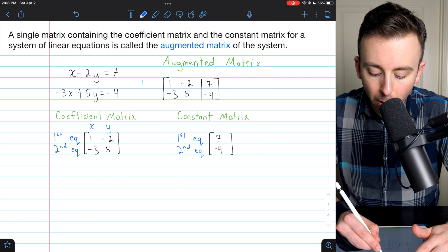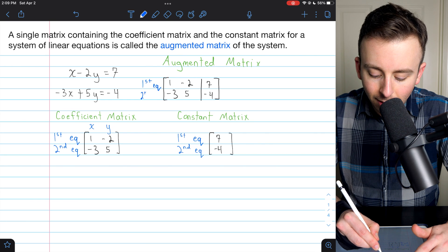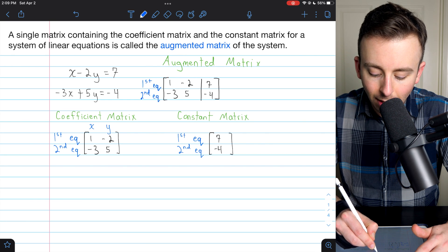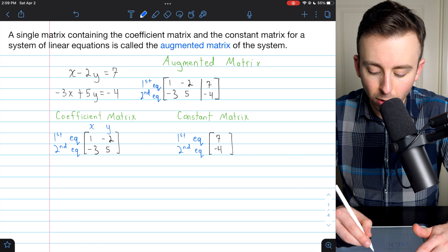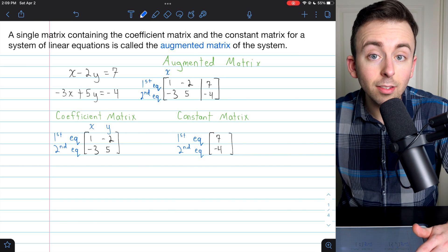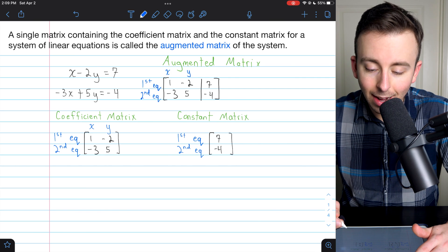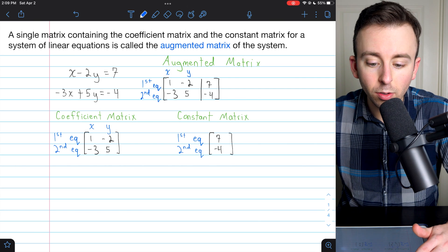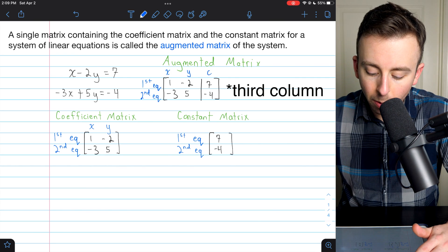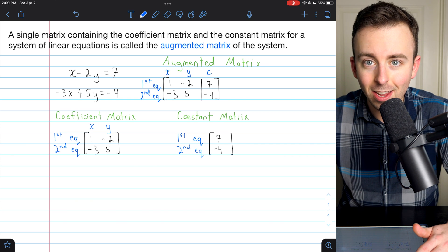The first row contains coefficients and constants from the first equation. The second row contains coefficients and constants from the second equation. The first column contains coefficients of x, the second column contains coefficients of y, and the third column contains constants.